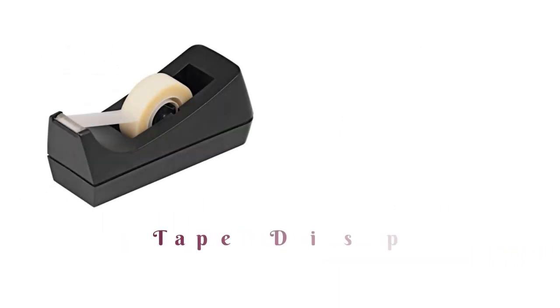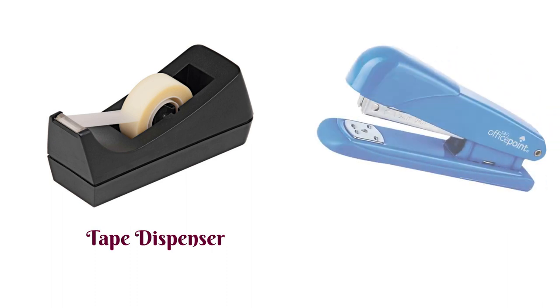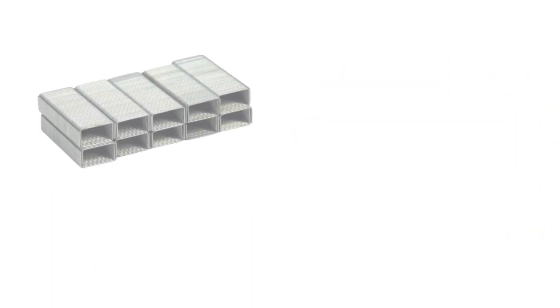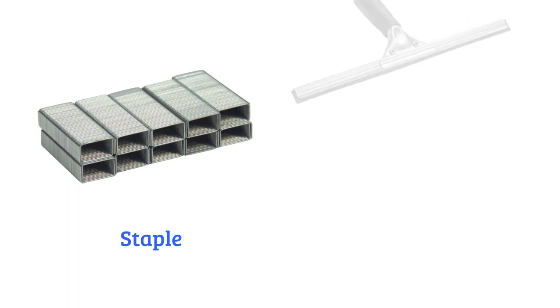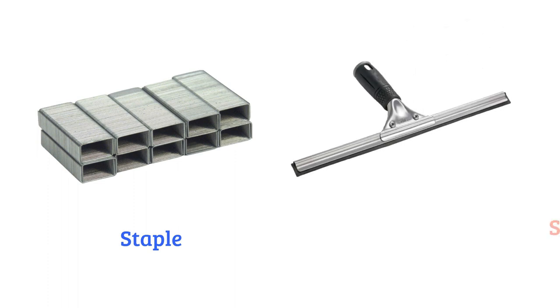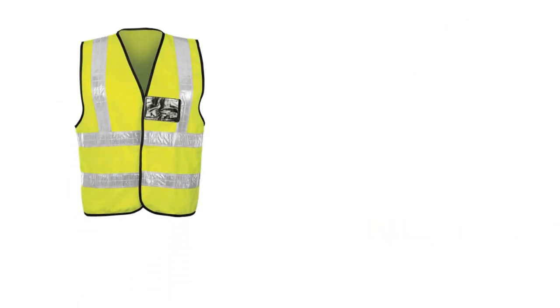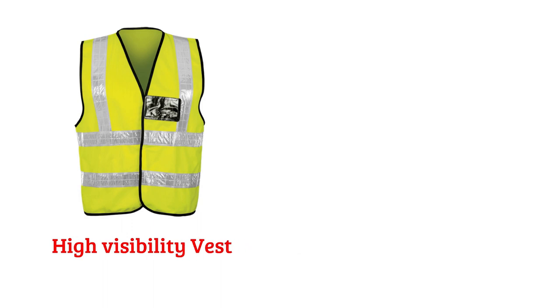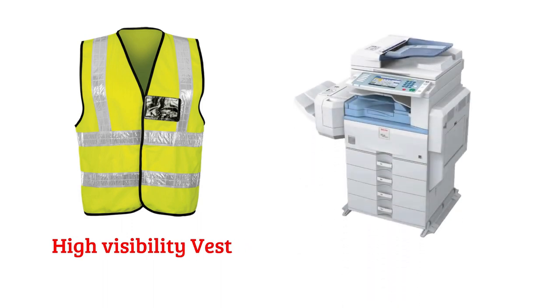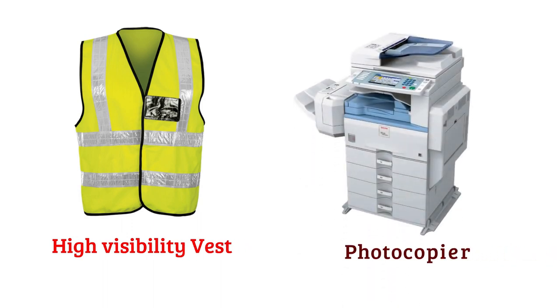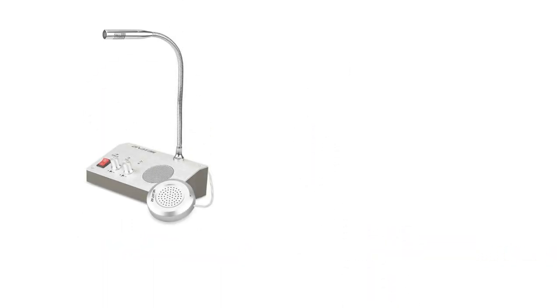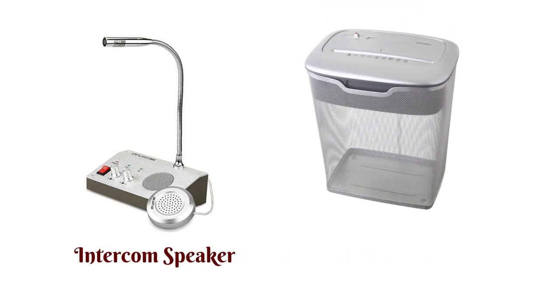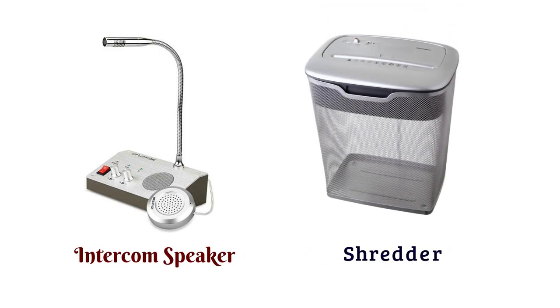Tape dispenser, stapler, staples, high visibility vest, photocopier, intercom speaker, shredder.